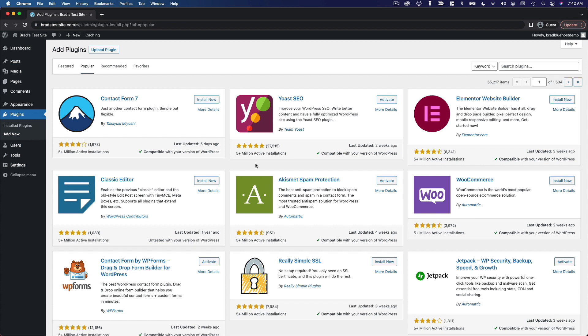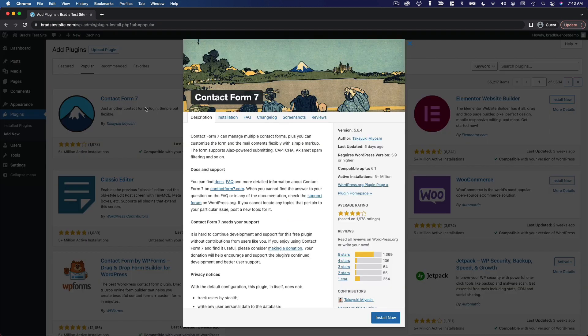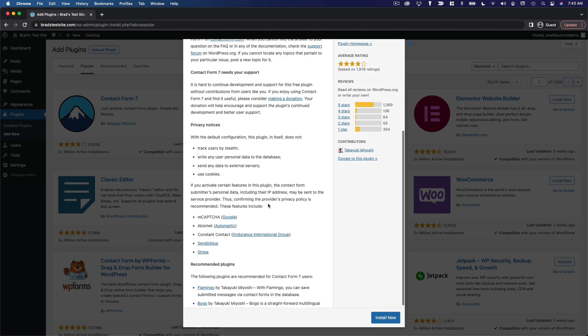So, when it comes to installing a plugin, I'm just going to show you what that looks like. So, as an example, I'm going to install Contact Form 7, and it's very straightforward. So, to see some more details about the plugin, you can click on the title of the plugin, and you'll see a description here.